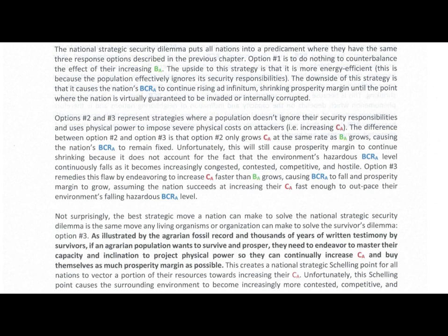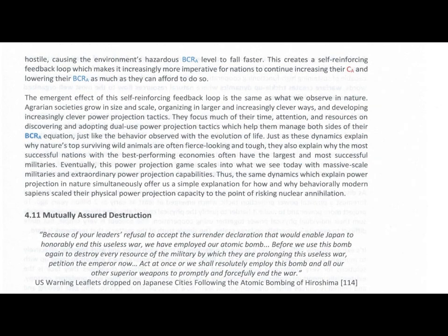Unfortunately, this schelling point causes the surrounding environment to become increasingly more contested, competitive, and hostile, causing the environment's hazardous BCRA level to fall faster. This creates a self-reinforcing feedback loop which makes it increasingly more imperative for nations to continue increasing their cost of attack and lowering their benefit-to-cost ratio of attack as much as they can afford to do so. The emergent effect of this self-reinforcing feedback loop is the same as what we observe in nature.